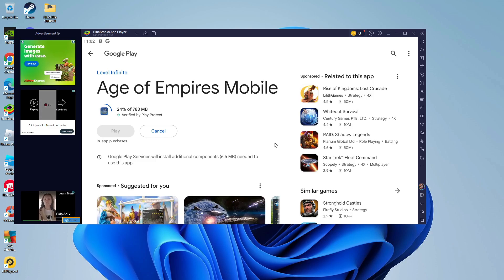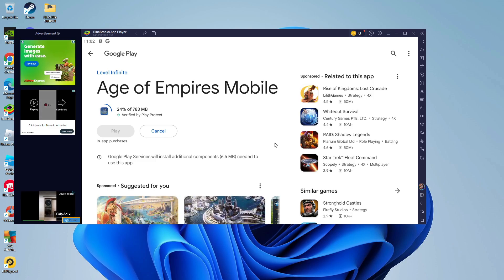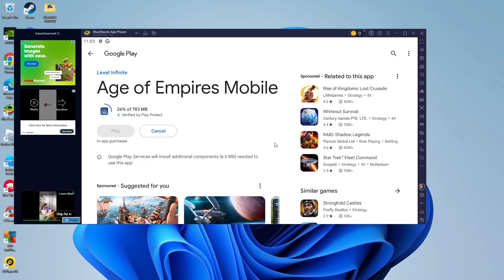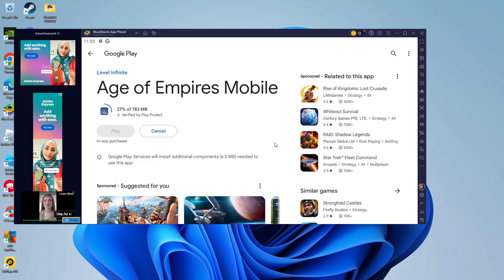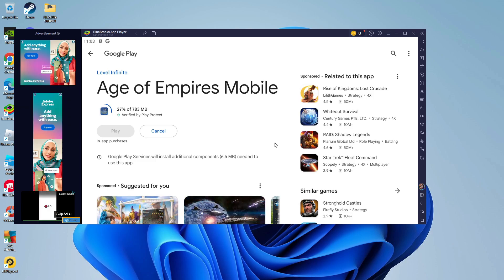The BlueStacks interface itself is very clean, it's very easy to use and it does enable you to launch multiple instances of BlueStacks so you can have multiple games running at once.